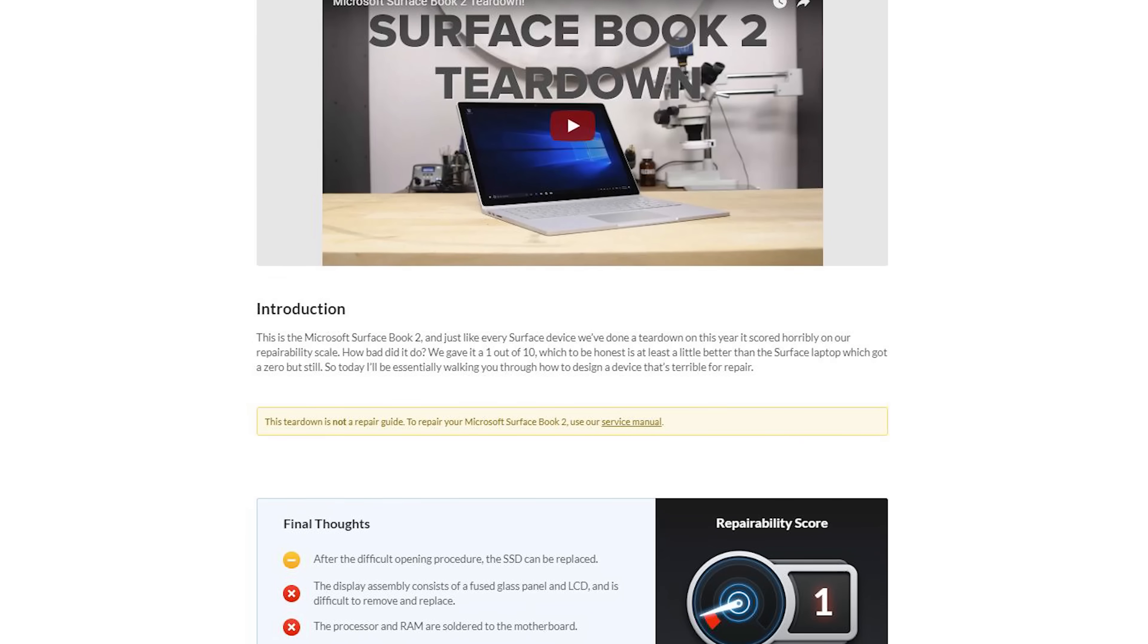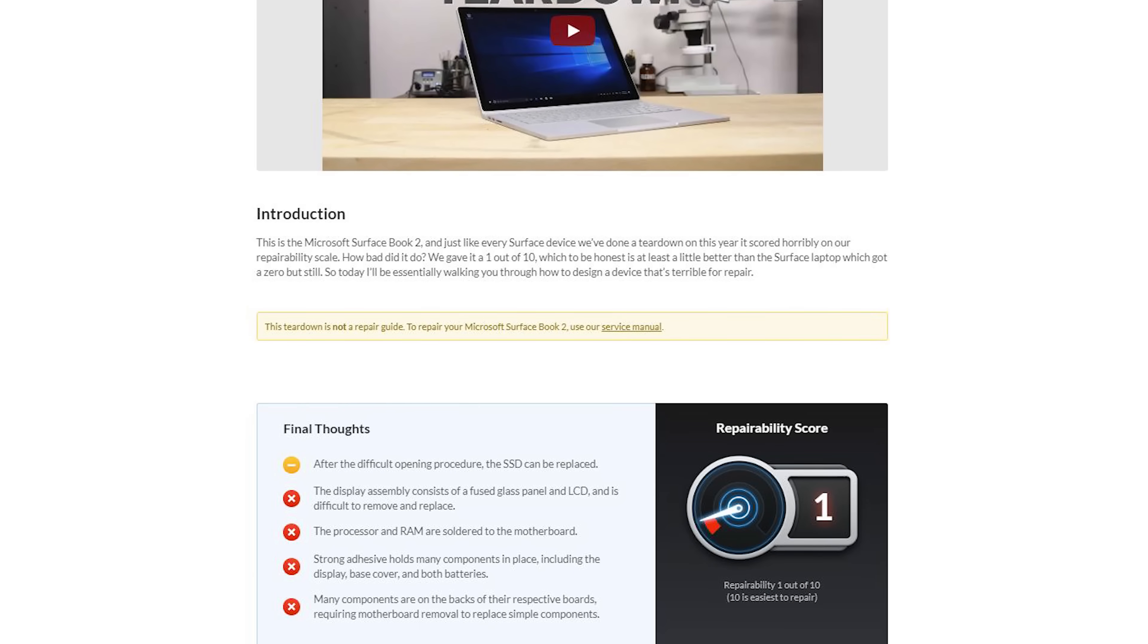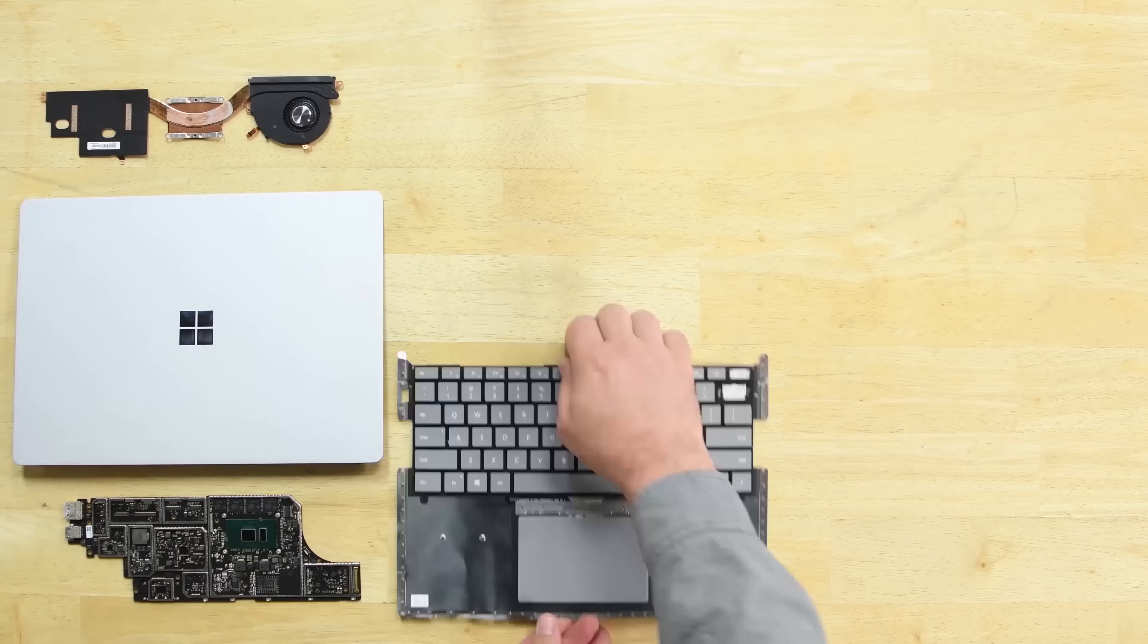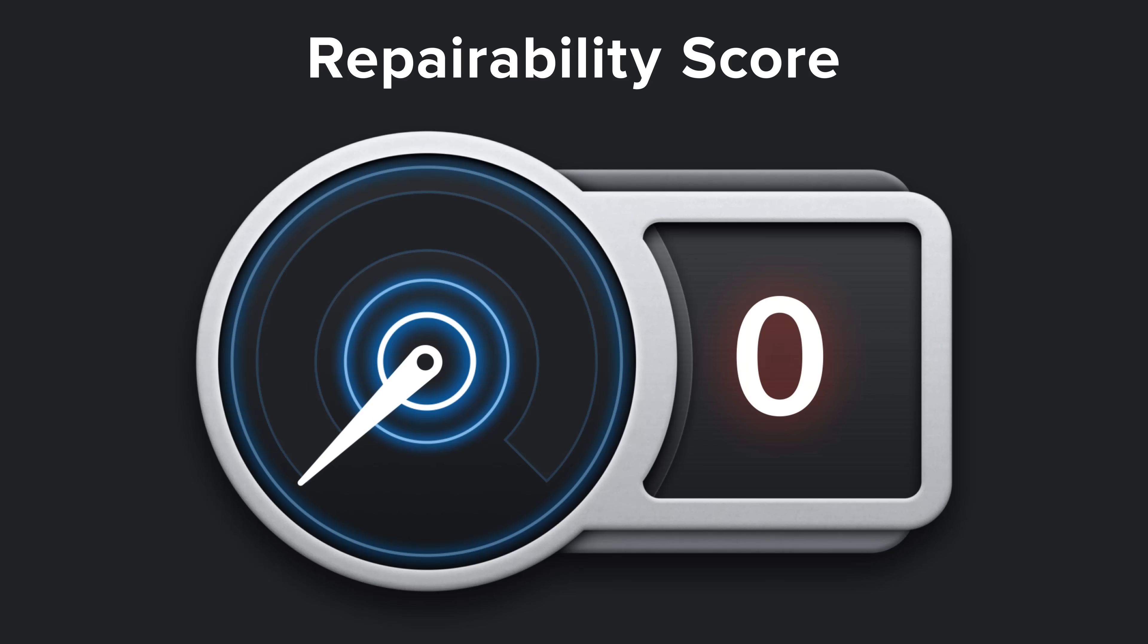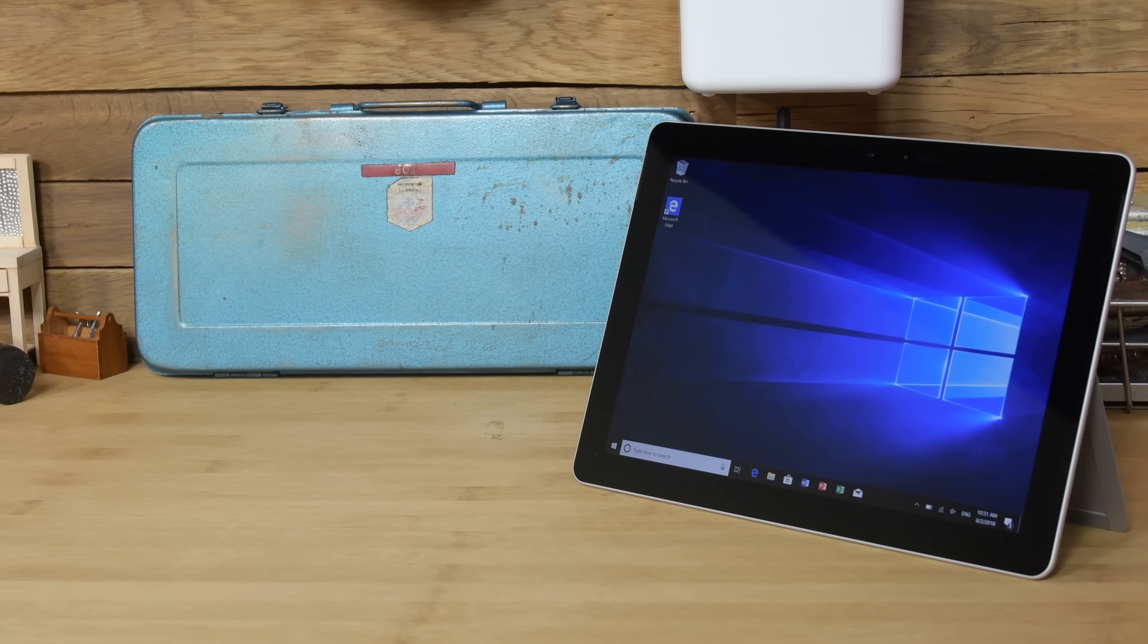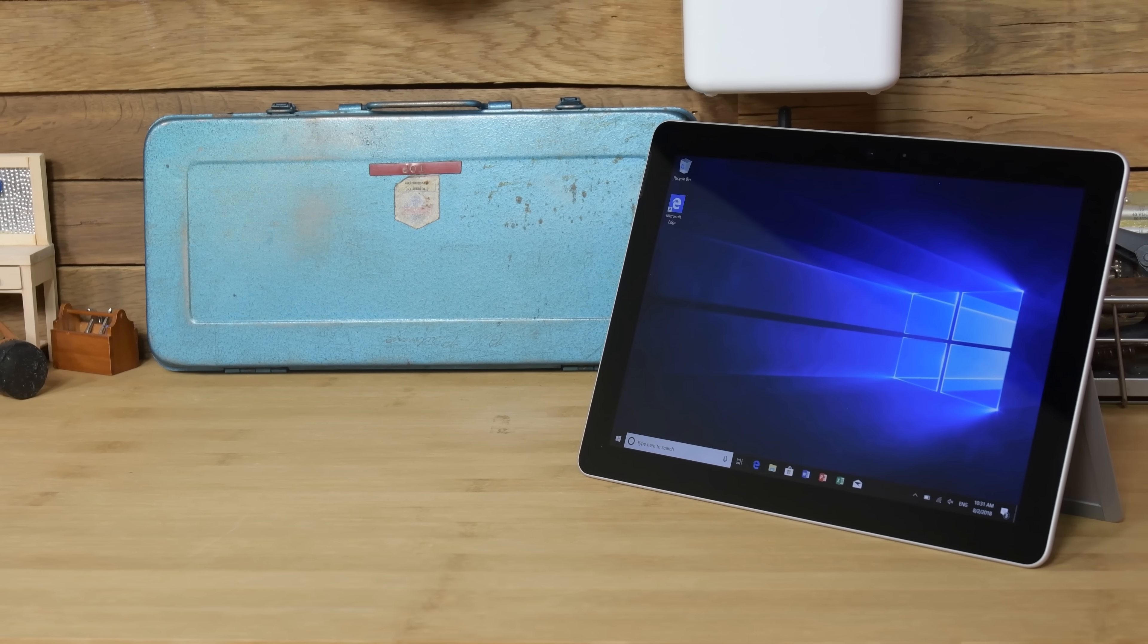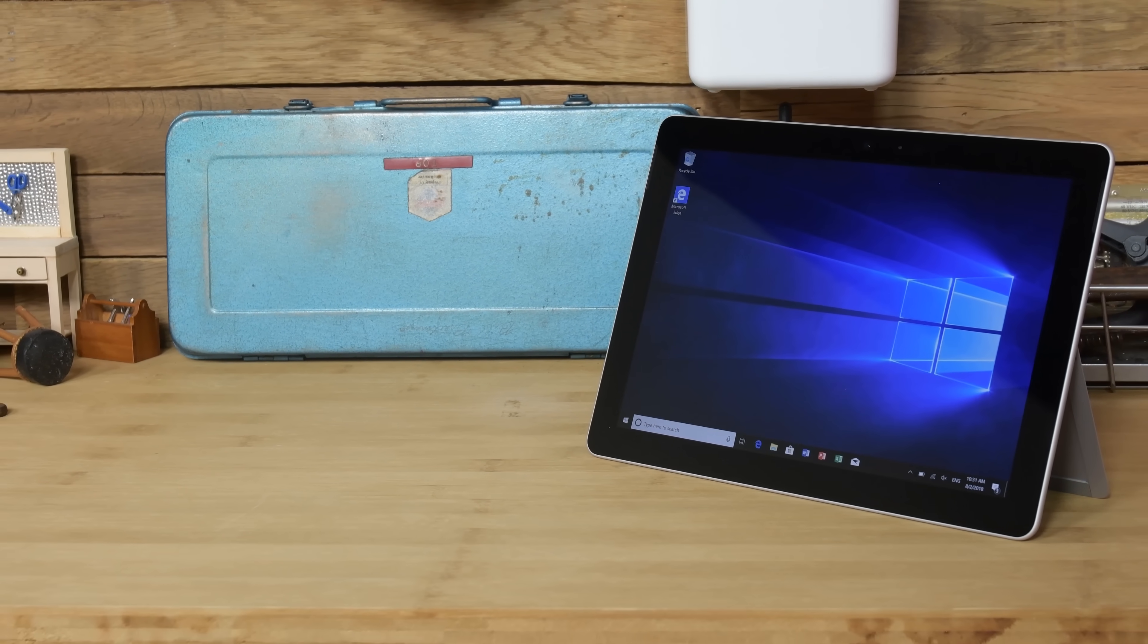Last year's Surface Book 2 scored a 1 out of 10, and even worse, the Surface Laptop got a 0. So how will the Surface Go measure up? There's only one way to find out, and that's to tear it down.